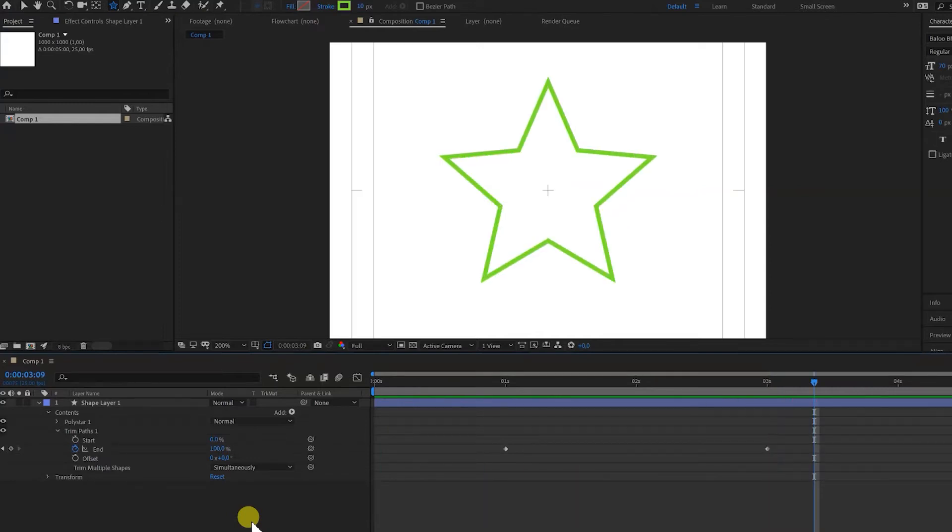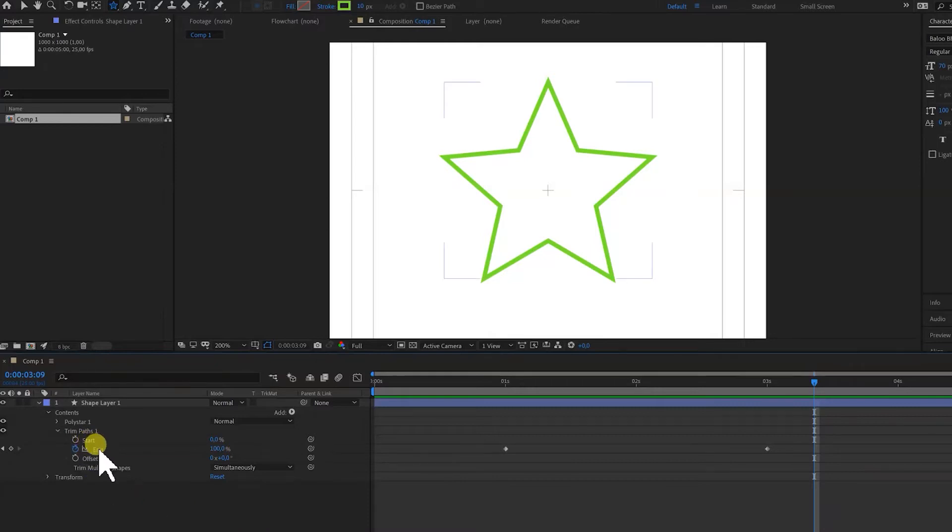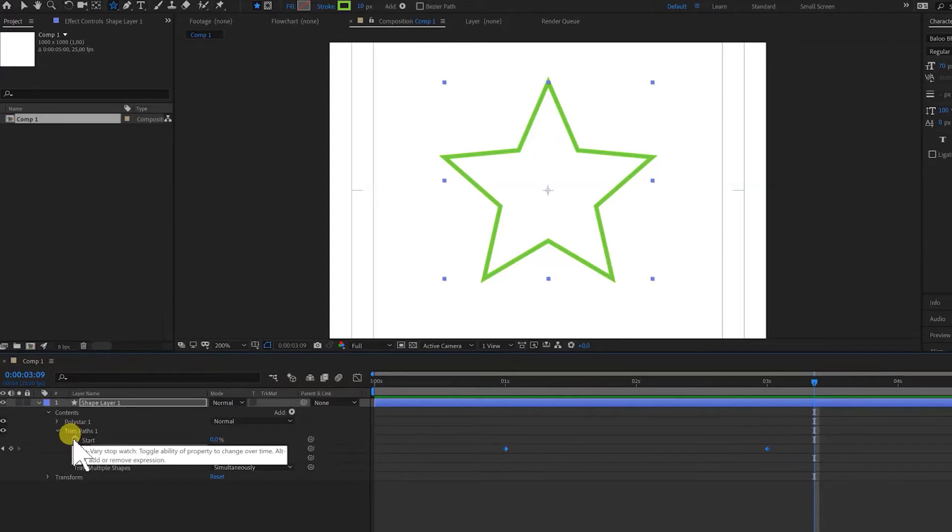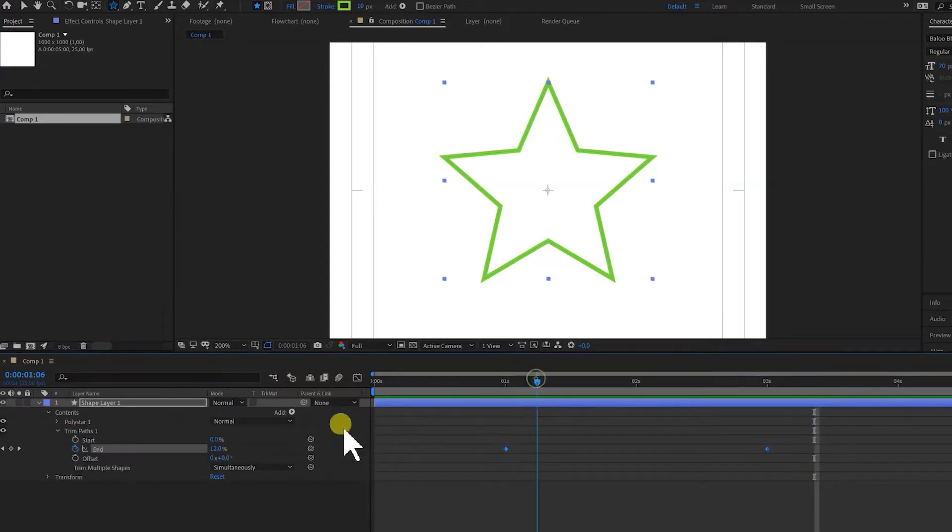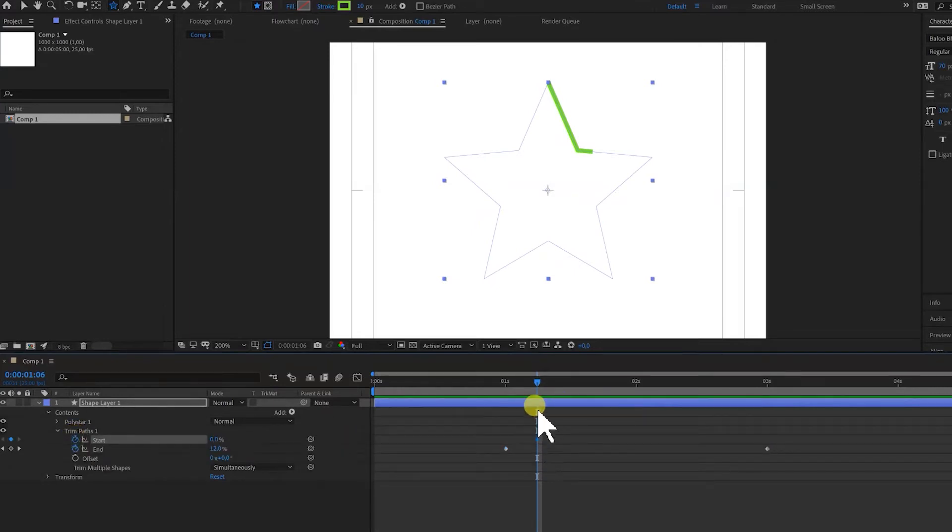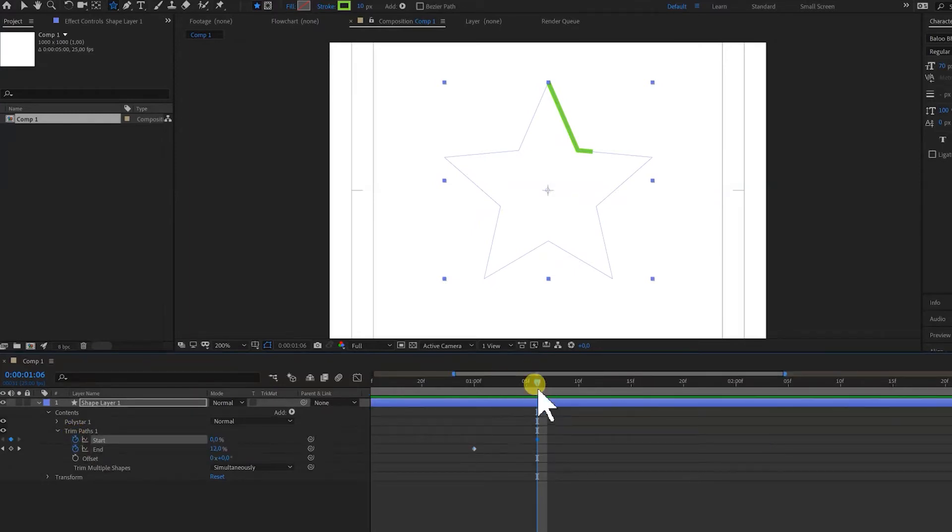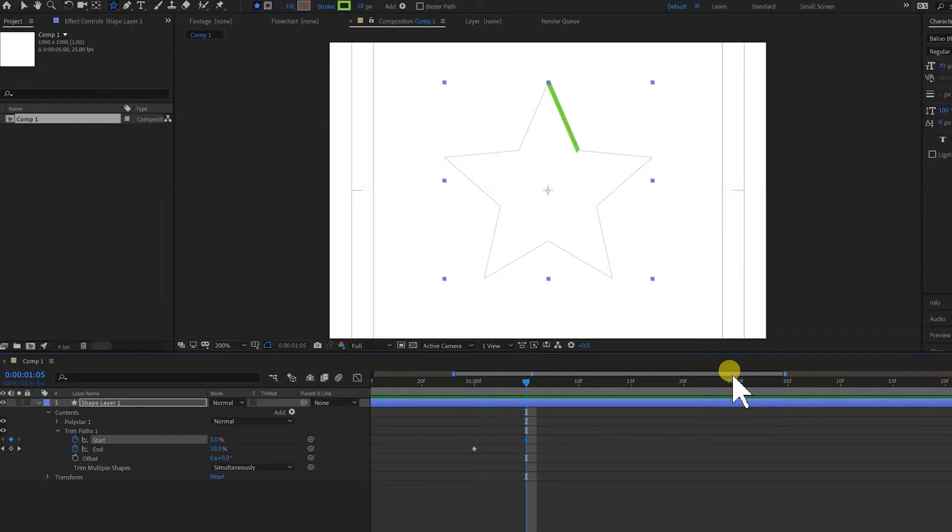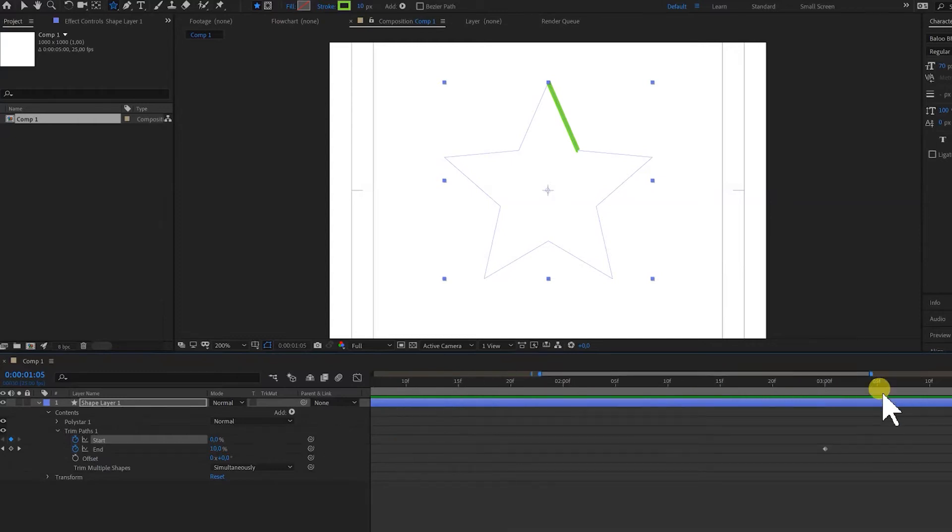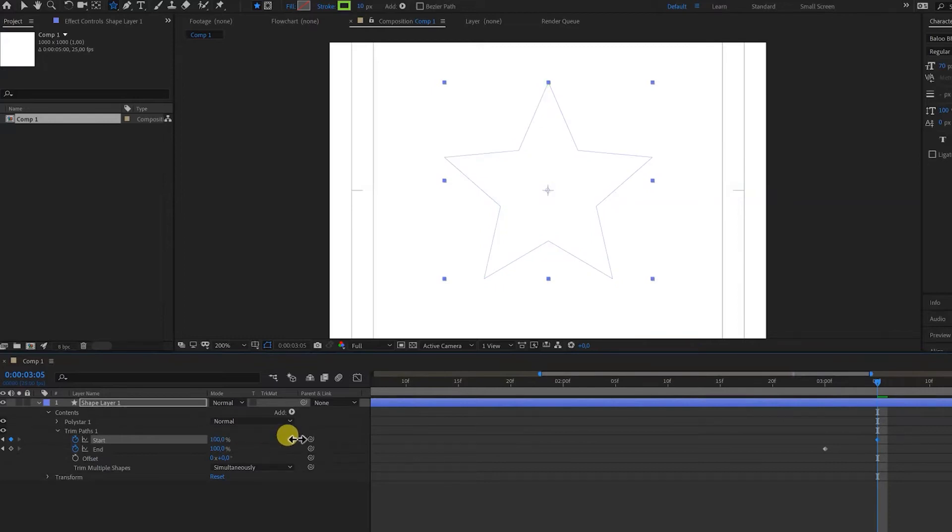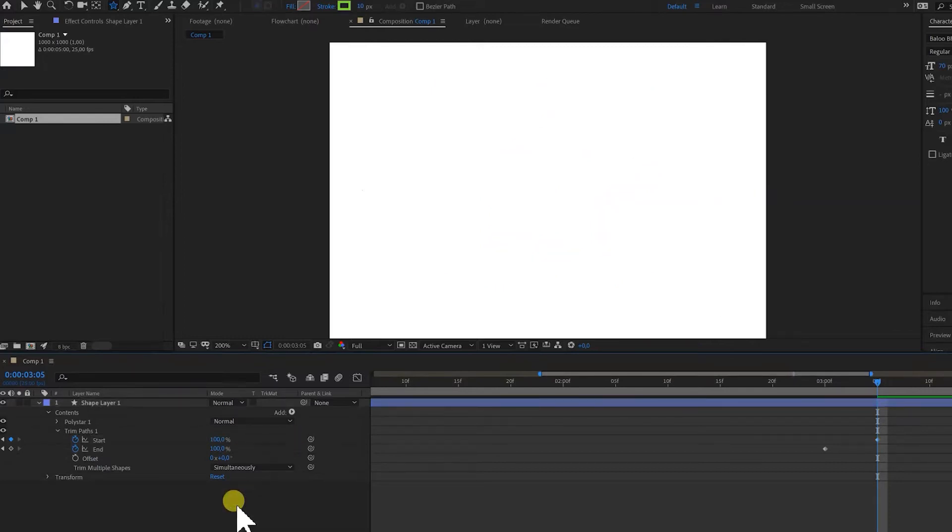But what can we do else? Well, for instance we can also animate the start property. So let's put our marker at one second and five frames. And we put a keyframe over there also. And let's go to three seconds and five frames. And we drag the percentage to 100% and After Effects makes a keyframe. And this is the result.